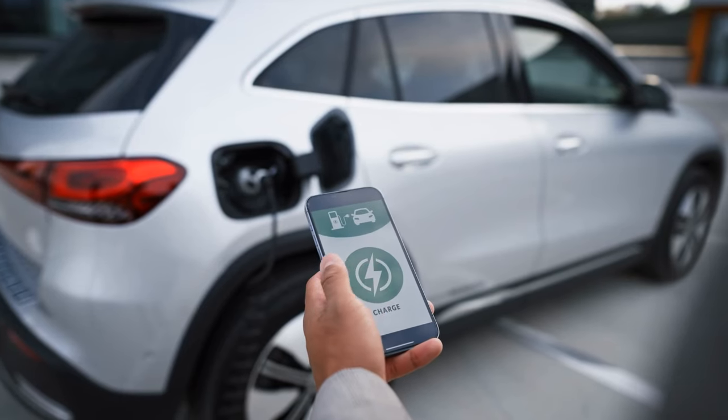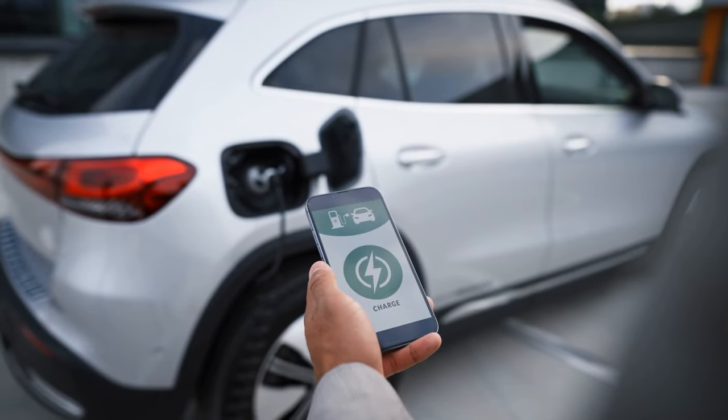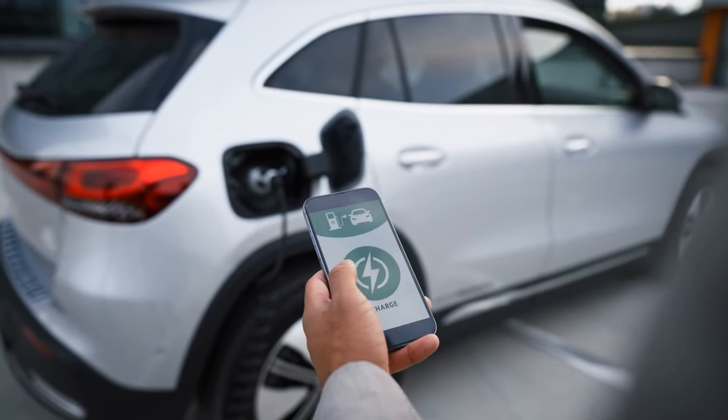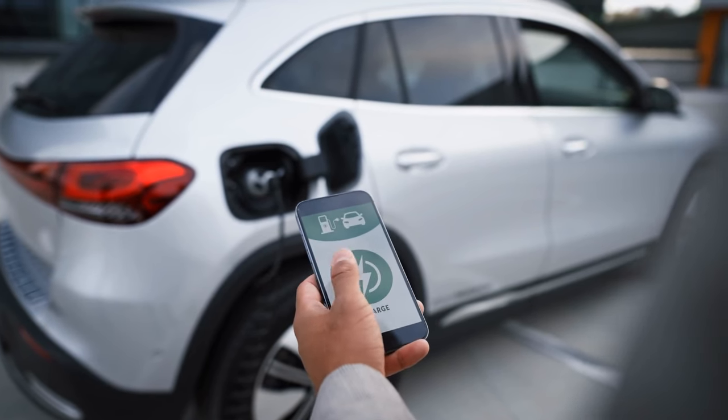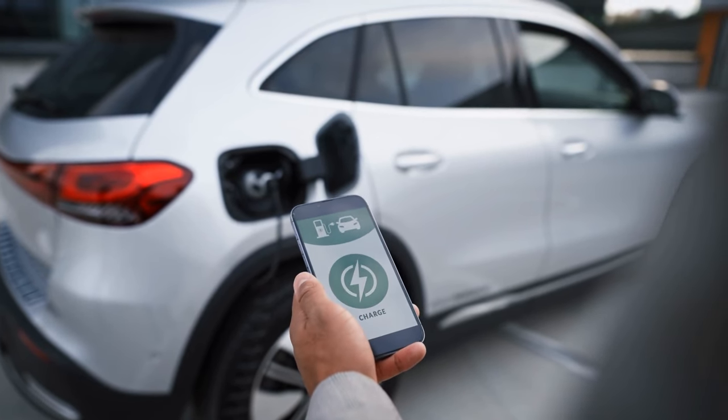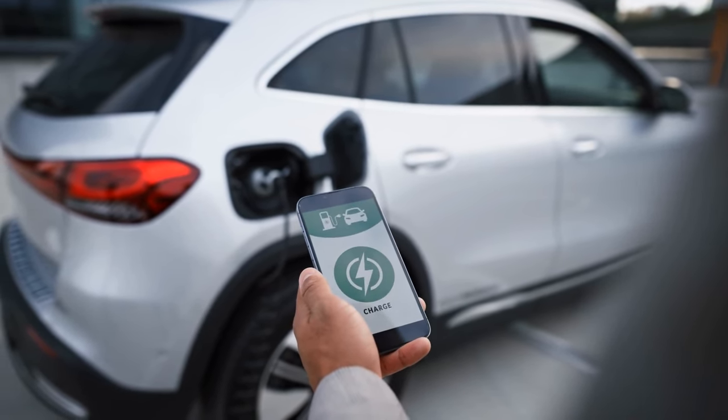As Li Auto continues to capitalize on its momentum and execute its growth strategy, investors may find that the current valuation provides an attractive entry point for long-term appreciation.